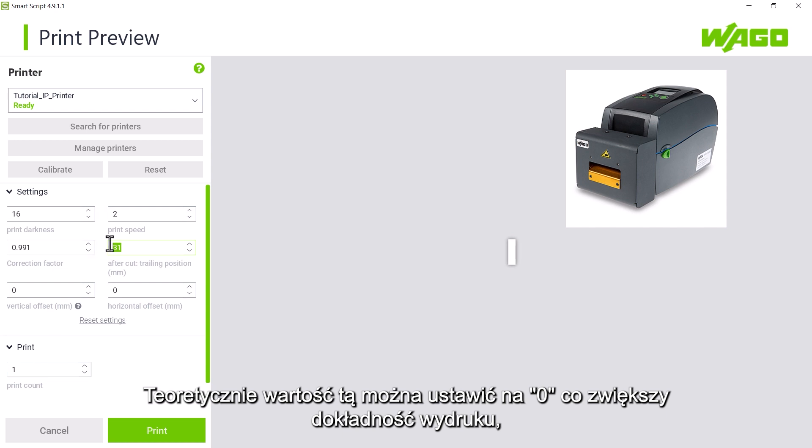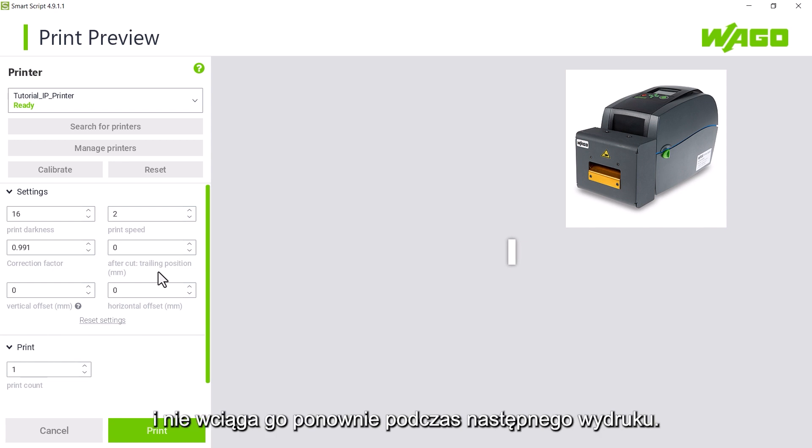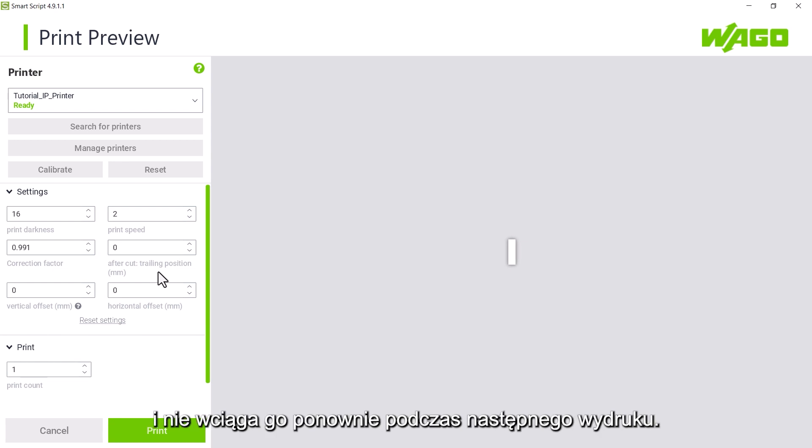Theoretically, this value can be set to zero, which will make the printer more accurate, as the printer will not feed the strip out at the end of the print and pull it back in for the next print.